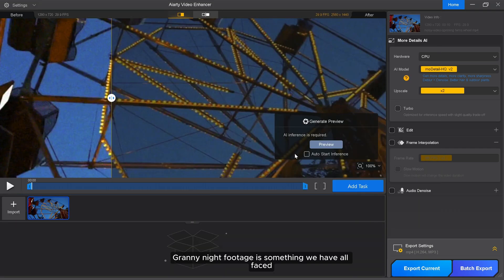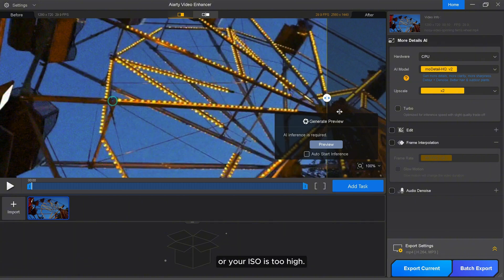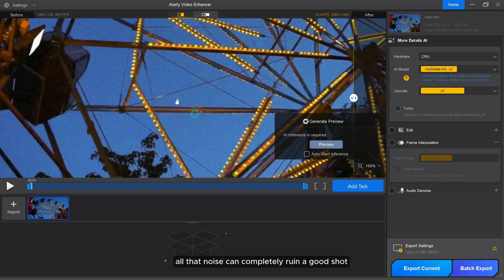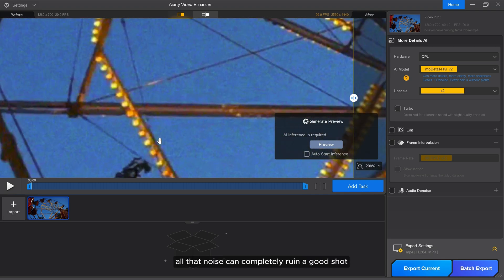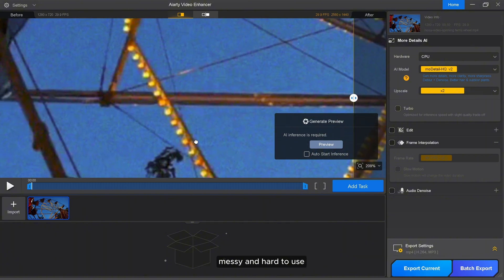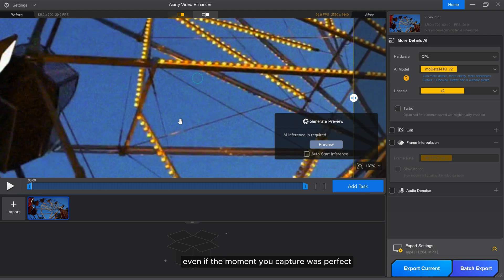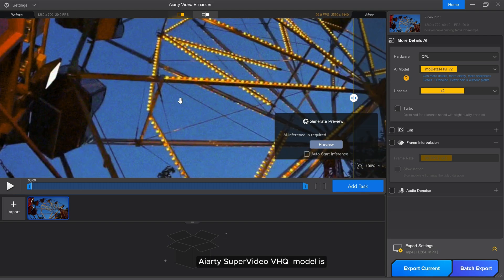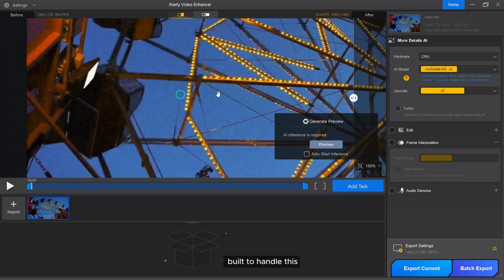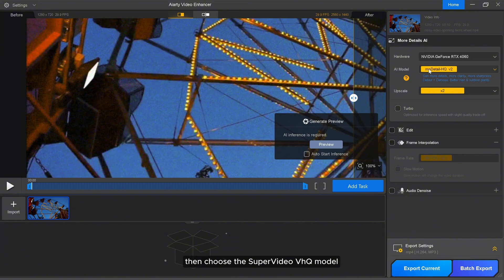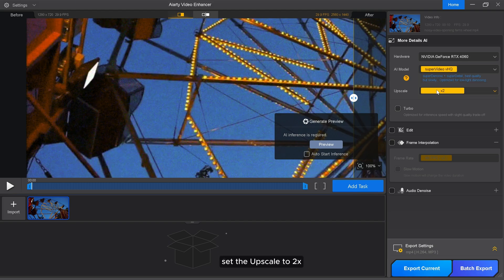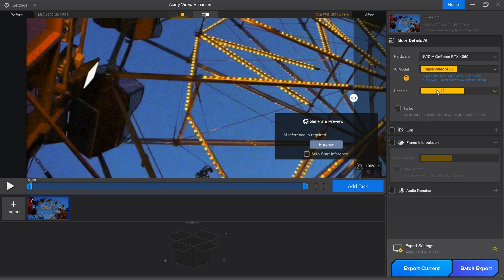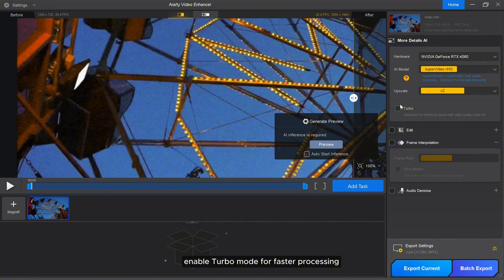Grainy night footage is something we've all faced. Maybe you're filming in low light or your ISO is too high. Whatever the reason, all that noise can completely ruin a good shot. AIRT SuperVideo VSQ model is built to handle this. First, let's select the hardware. Then choose the SuperVideo VSQ model, set the upscale to 2x, enable turbo mode for faster processing, and finally, just hit preview to see the magic.